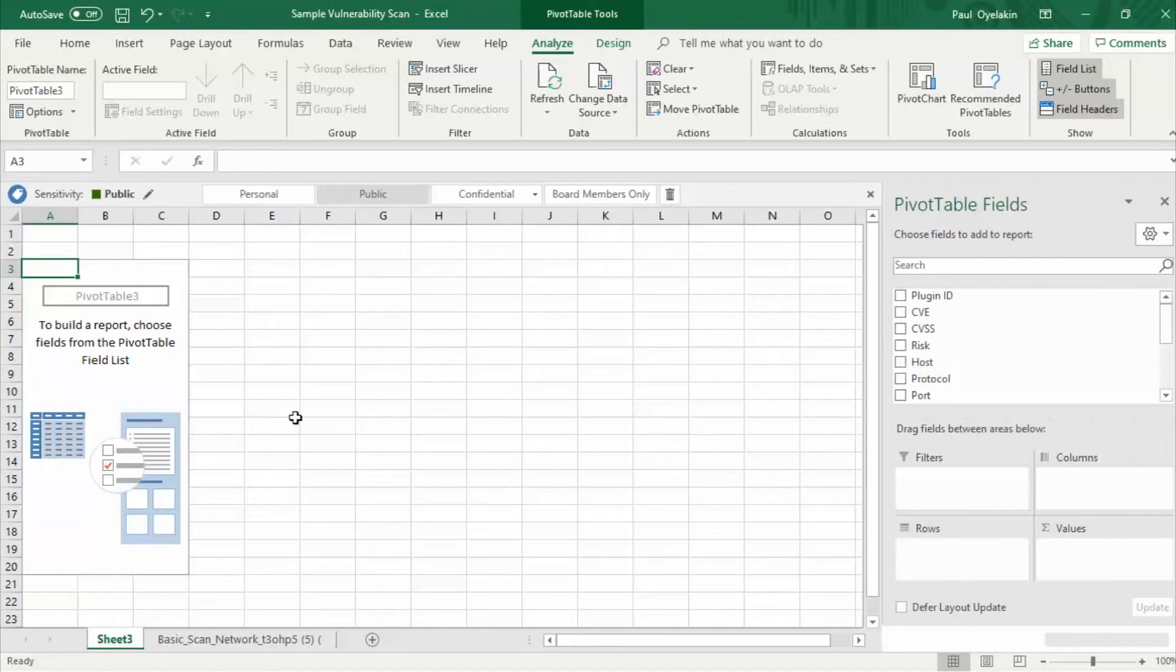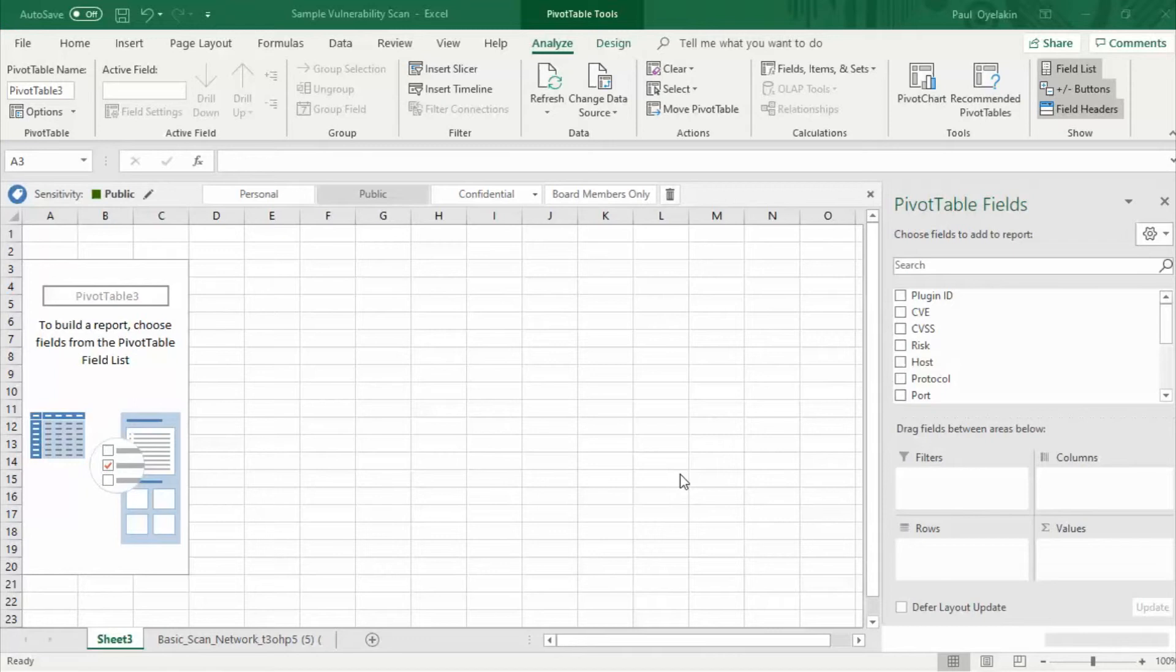As you can see here a new sheet is opened with a pivot table dashboard. From here we can aggregate the vulnerability data so that we can make better decisions about what vulnerabilities we have and which ones we ought to prioritize.